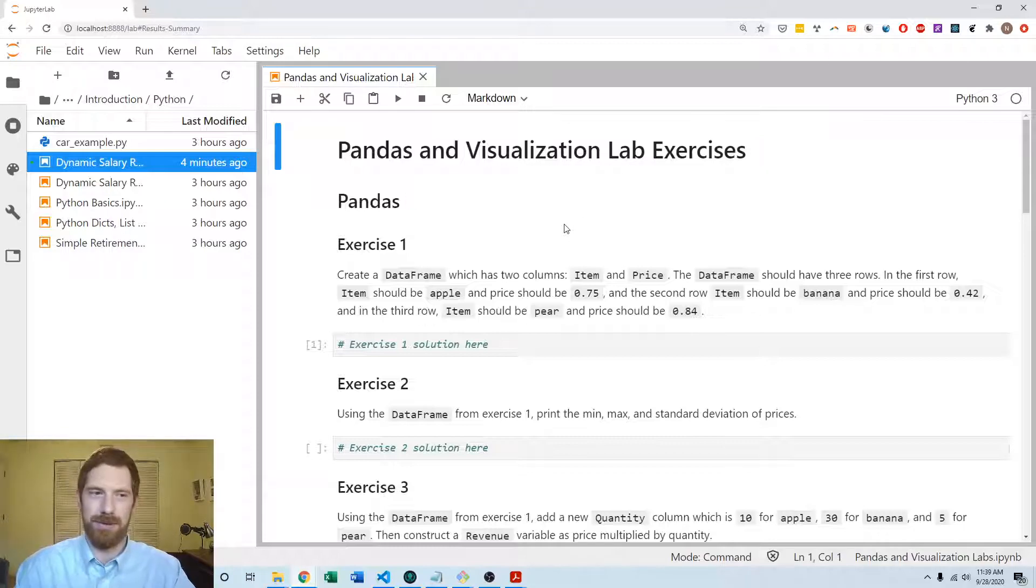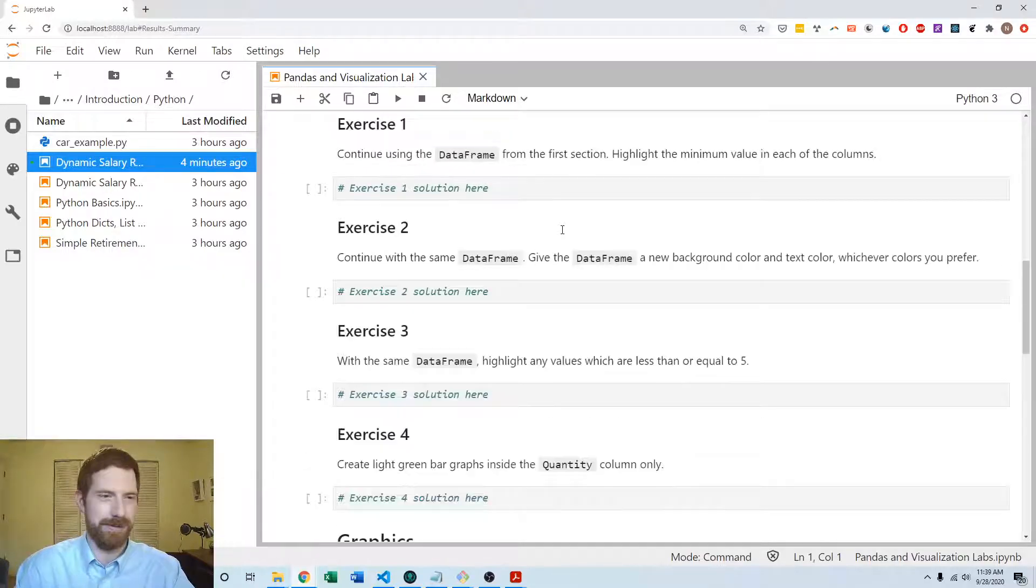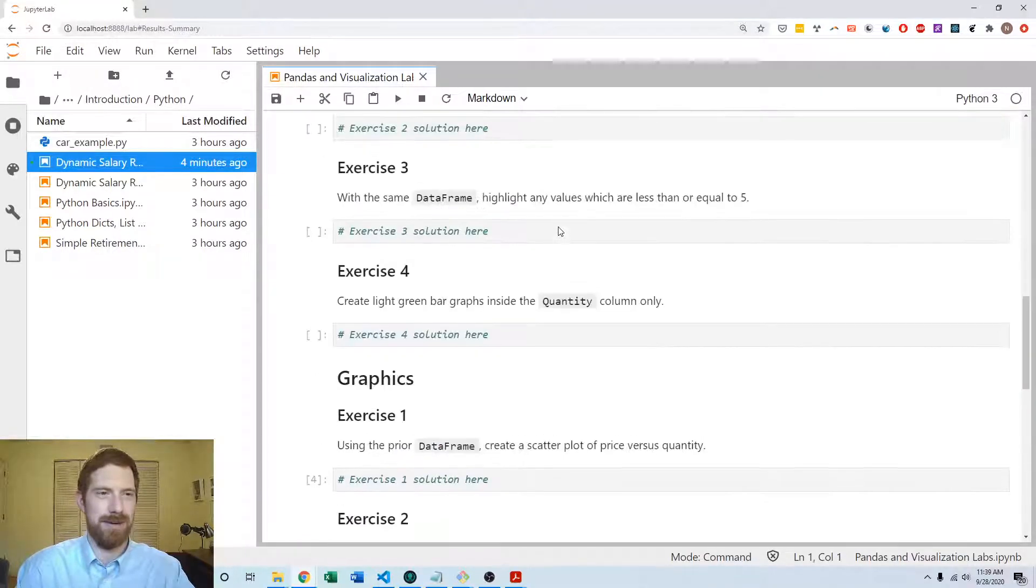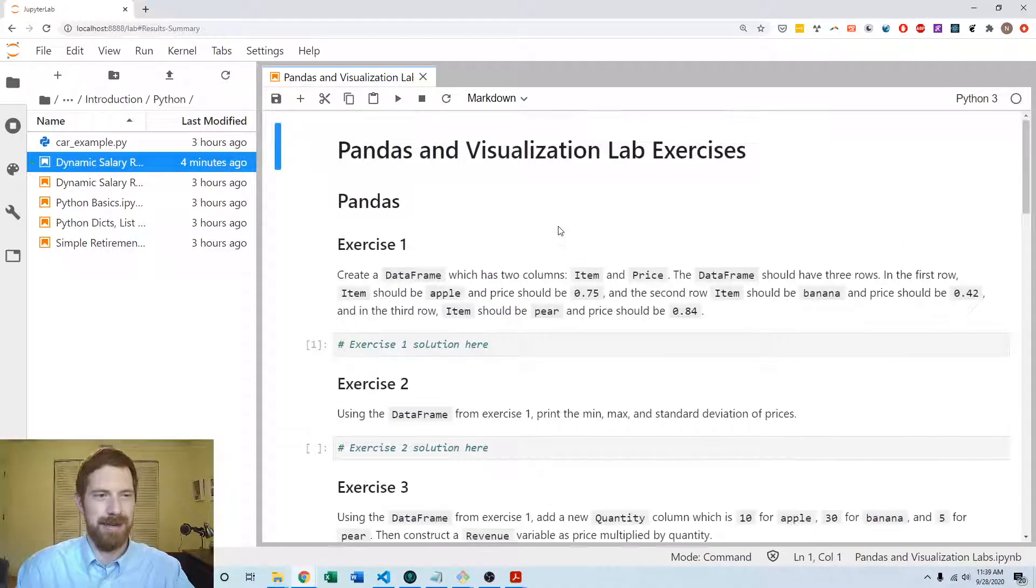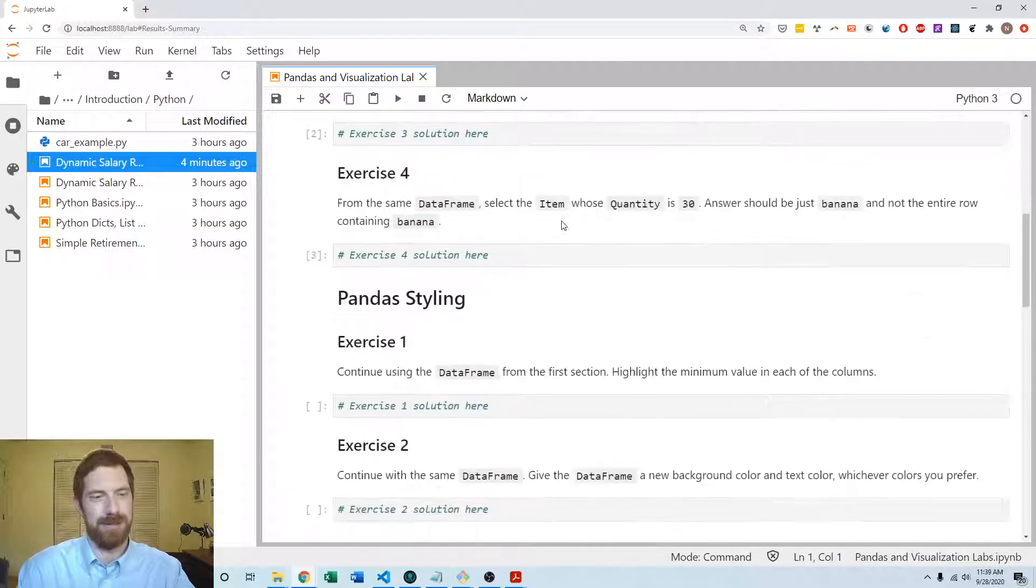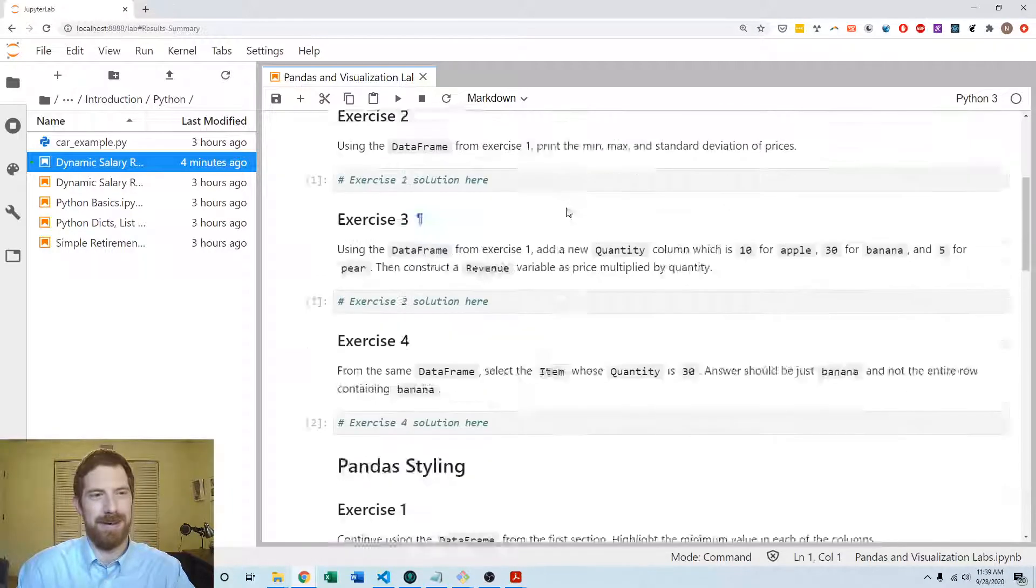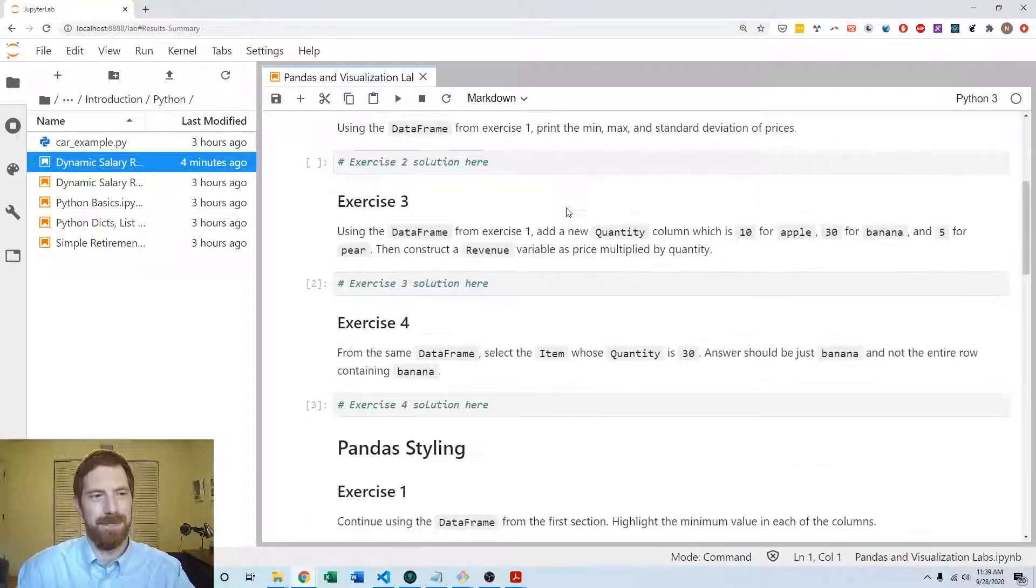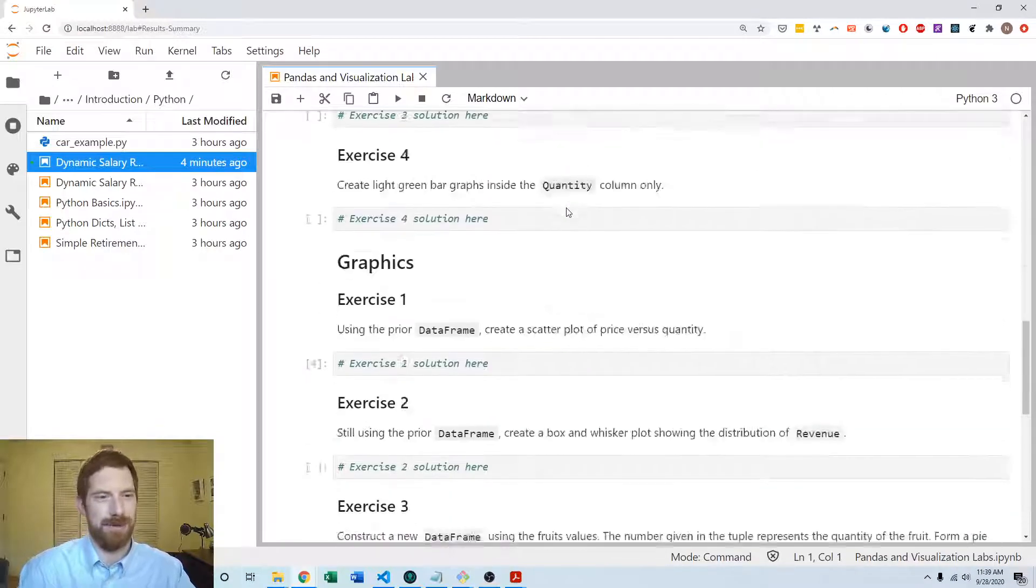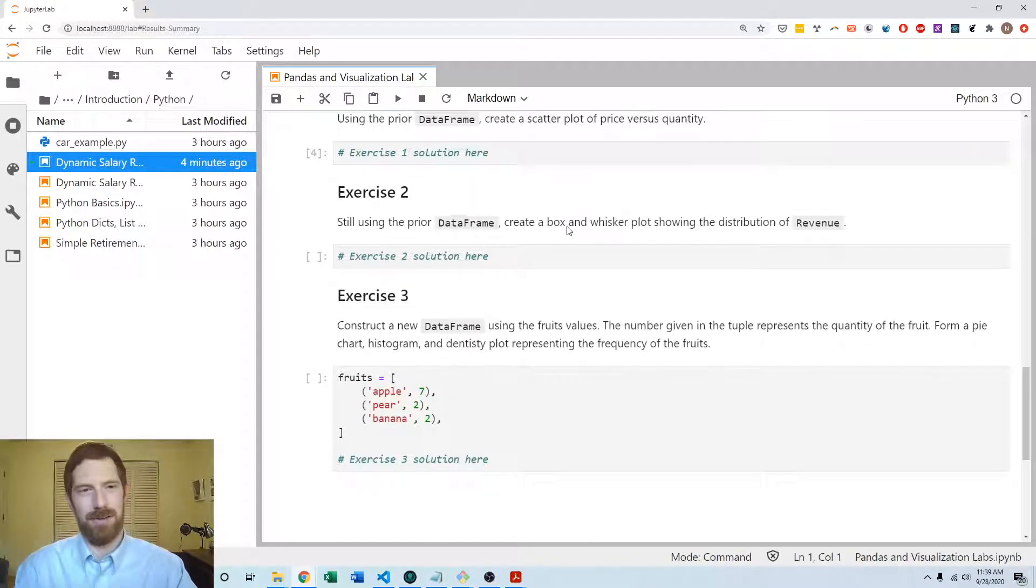So you'll want to complete all the exercises which are within here. Here we have four exercises on intro to pandas, four on styling, and three on the graphing.